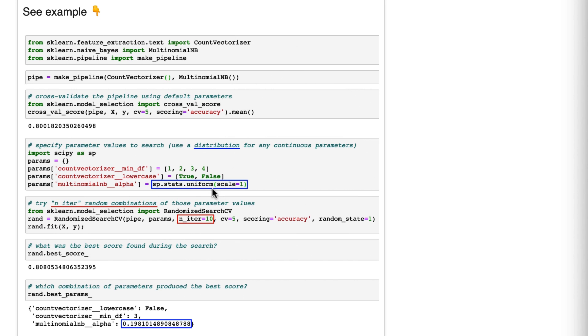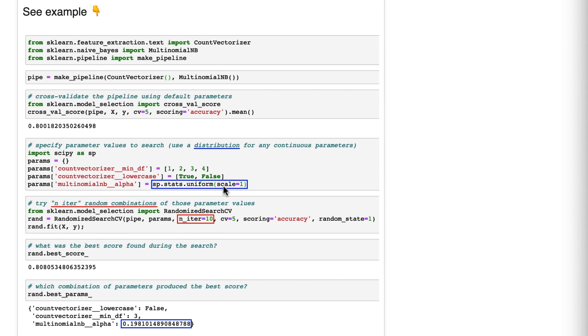Now, in this case, we specified a uniform distribution from 0 to 1, and the best value it found in this case was 0.198. Final note, it can be a bit tricky to figure out how to use SciPy to specify these distributions. If you can't figure out how to do it this way, you could just use np.linspace or np.logspace to create a big list of values to try within a range.